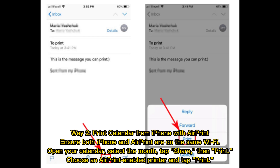Way 2: Print Calendar from iPhone with AirPrint. Ensure both your iPhone and AirPrint printer are on the same Wi-Fi. Open your calendar, select the month, tap Share, then Print. Choose an AirPrint-enabled printer and tap Print.